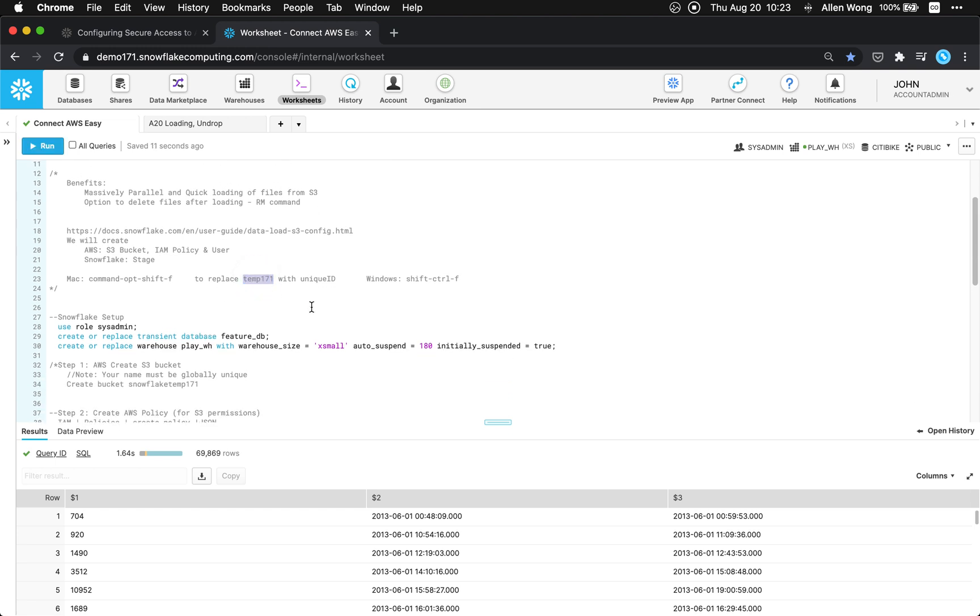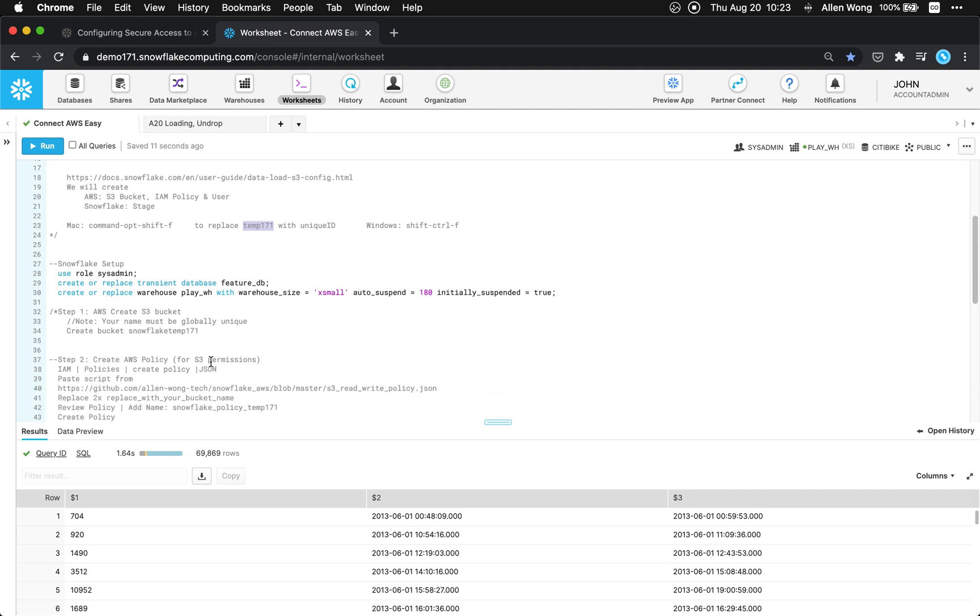Now I'm using everything that I create will have a temp 171 suffix. If you wanted to just find and replace and do the same to make it your own unique name that's totally fine and recommend it because this must be a globally unique name. Okay so let's create a bucket.